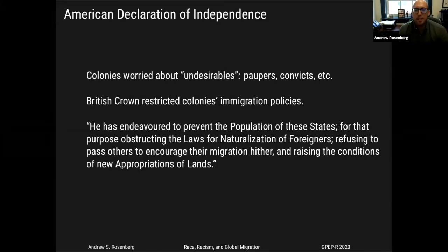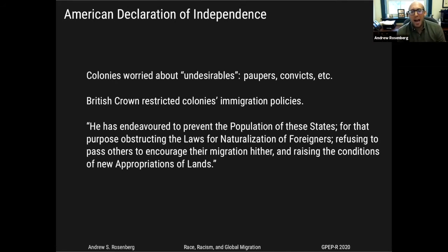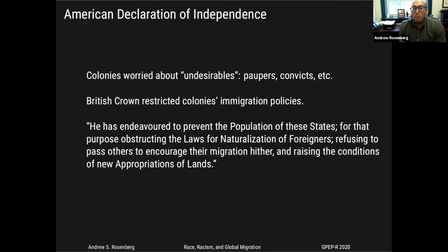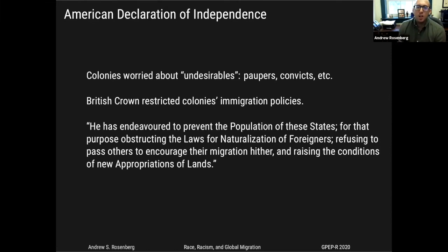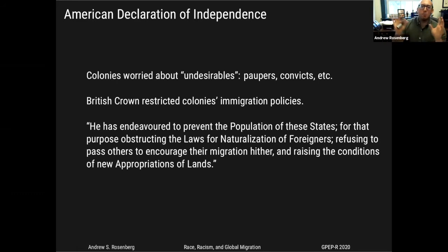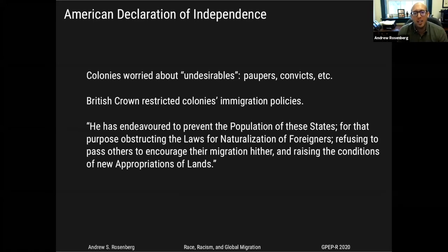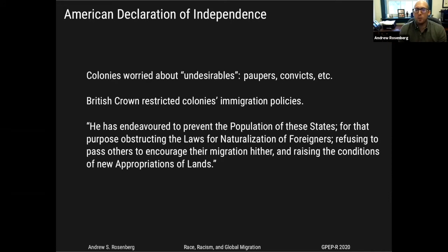The little history I promised goes back to the American Declaration of Independence. One of the founding grievances the American colonists listed was against the British Crown's restriction of what amounts to the colonies' immigration policies. The colonies worried about undesirable immigrants — paupers, convicts, and so forth — and they wanted to attract desirable immigrants. So really at the very beginning of the American experiment, this concern with 'undesirability' shaped how people thought about who to let in, where, when, and why.